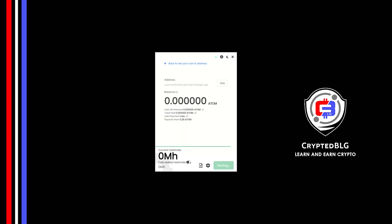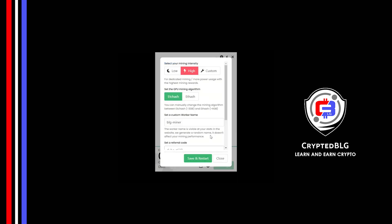There's one important setting you have to take a look at. Click on this Gear Head. You can select your mining intensity as either low or high. You can change mining algorithm between ETC hash and F hash.